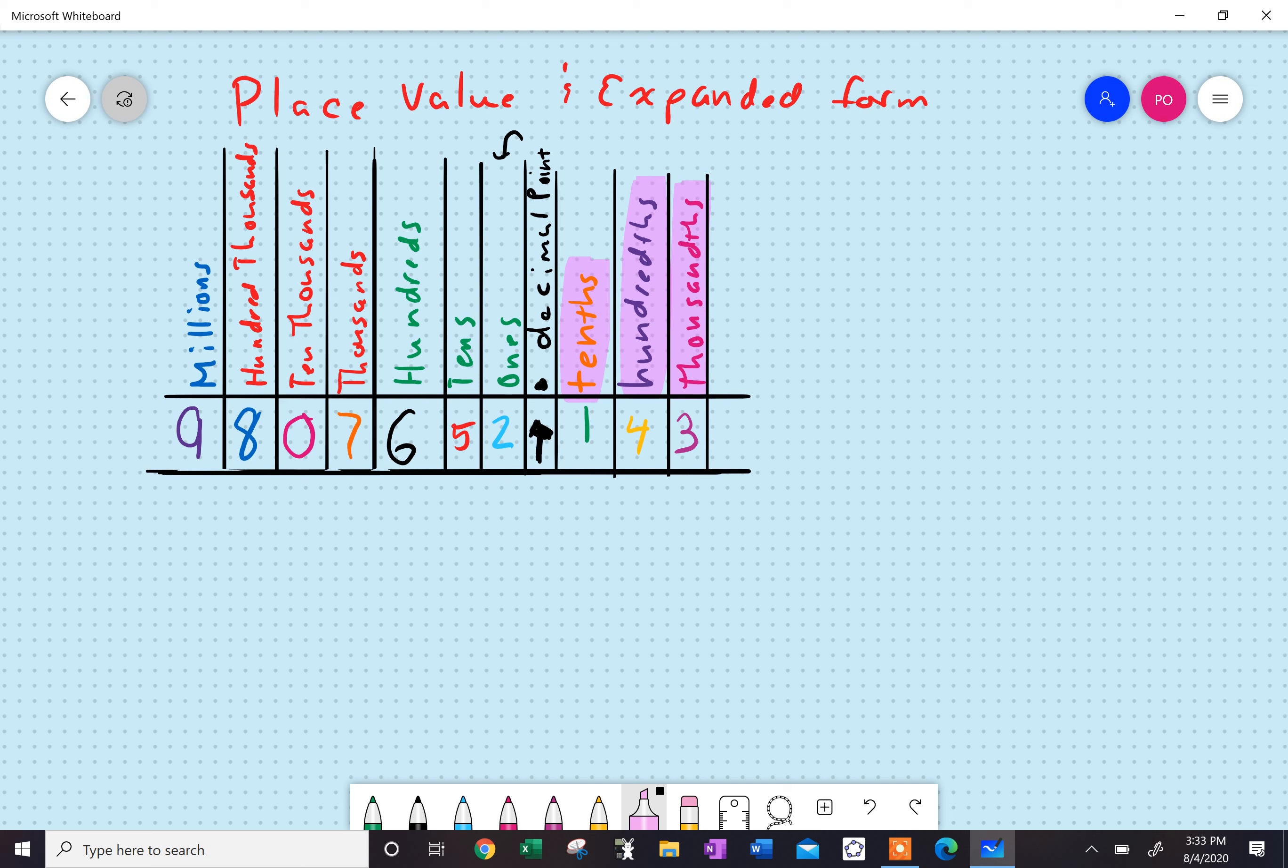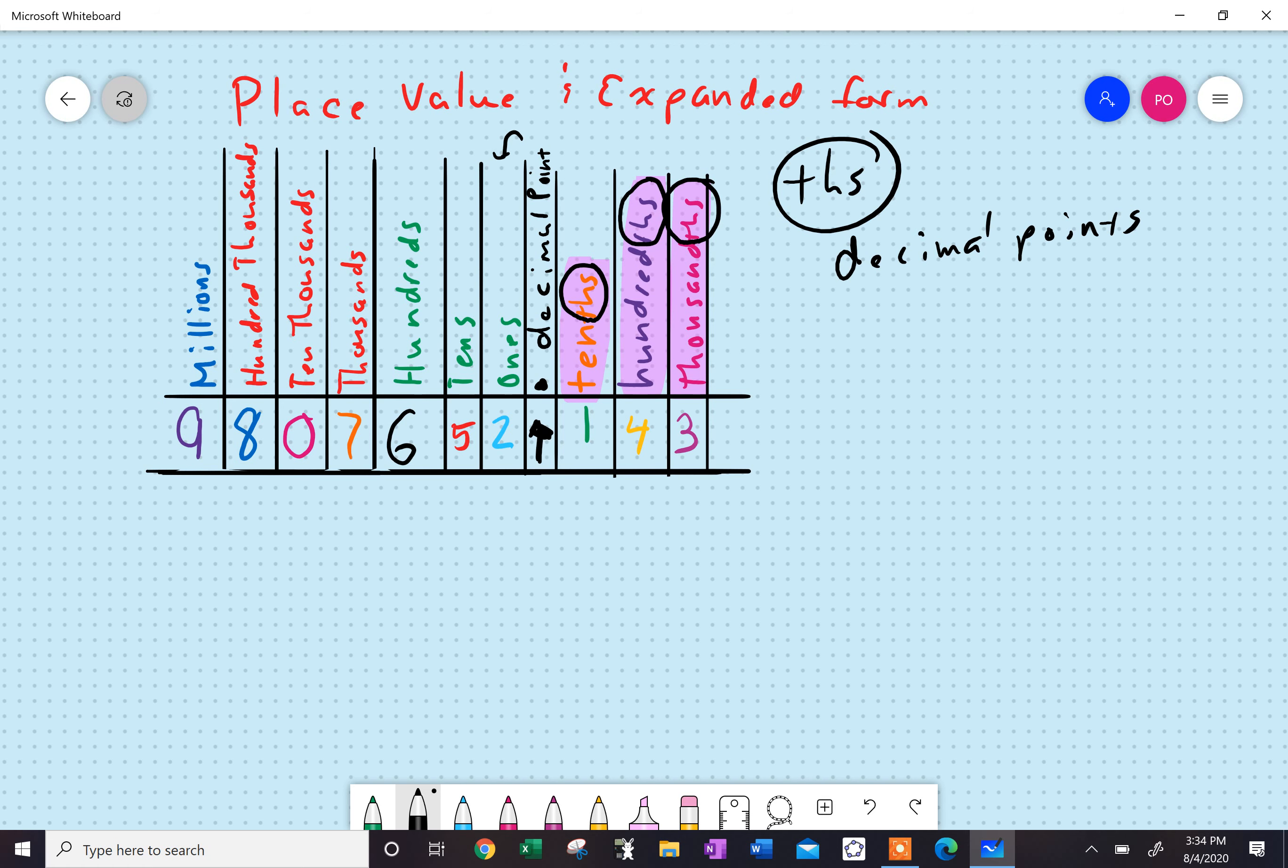I'm saying these words thousandths, hundredths, tenths, because that THS is telling us that it is the decimal points. So we're talking about the decimal points here. When you hear this THS, tenths, we're not talking about the tens place, we're talking about the tenths place. Big difference.